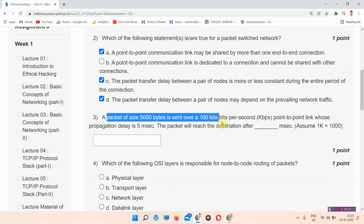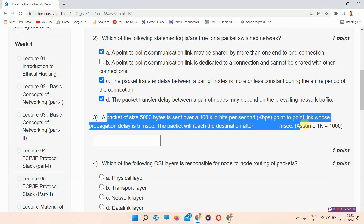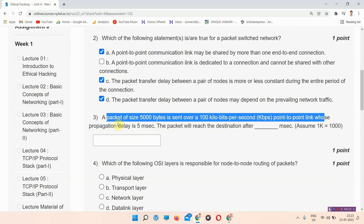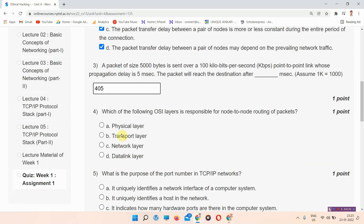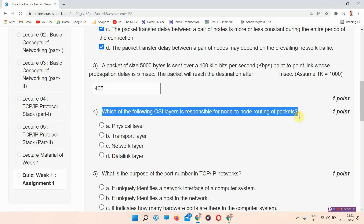The next question: a packet of size 500 bits is sent over a 100 kilobits per second (kbps) point-to-point link whose propagation delay is 5 milliseconds. The packet will reach the destination after how many milliseconds, assuming 1k equals 1000. The answer to question number three is 405. You will write 405.